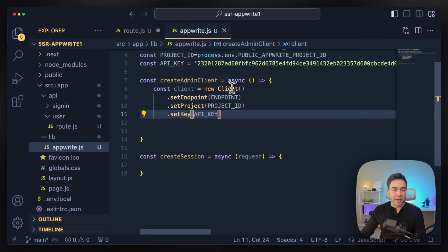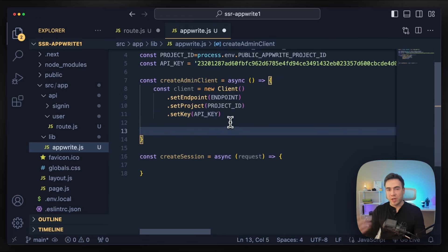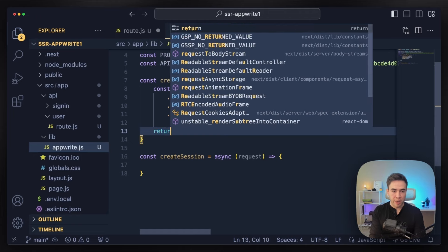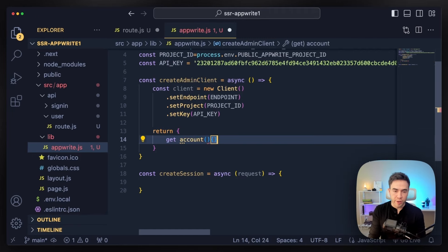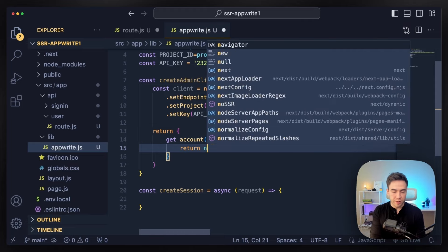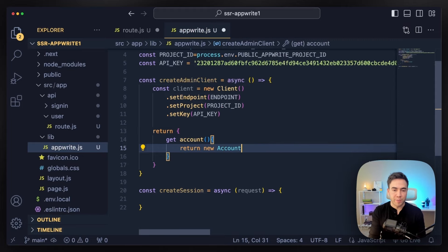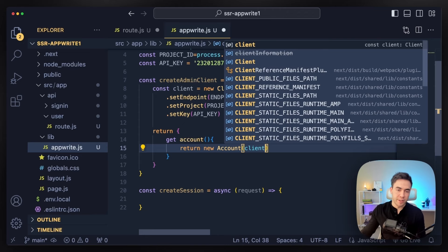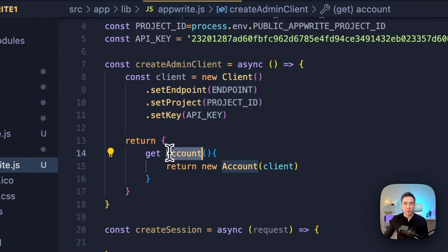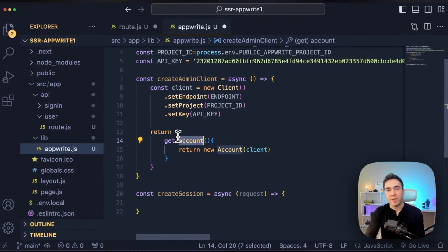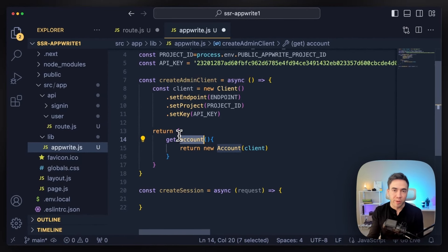We initiate the client with the key. When we initiate this, I also want to initiate the account instance and return that back immediately. So we'll call return and use a getter method to get the account, returning a new account instance — return new Account() and pass in the client instance. So when we call this method, we initiate a new client and make the account instance available immediately. Once we call this, we can immediately call account.createEmailAndPasswordSession() and proceed with those requests.